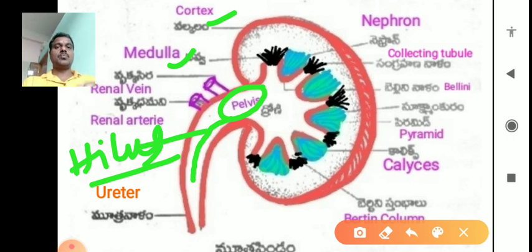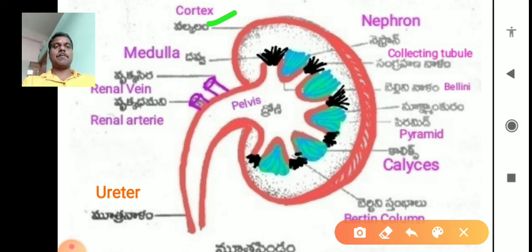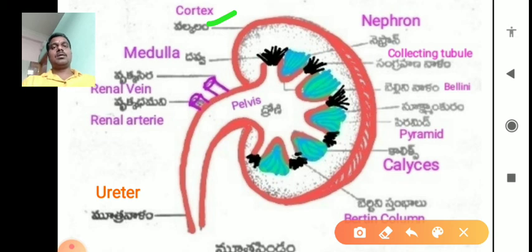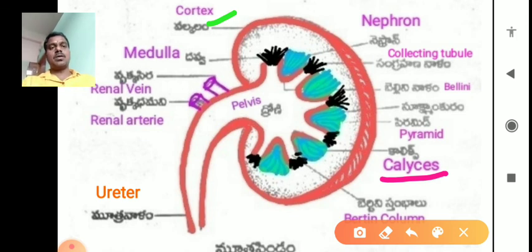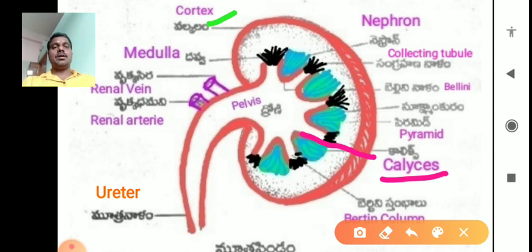Between the cortex and medulla there are small sea-loam-like cavity structures called calices. Within these calices, the medulla extends as pyramid-like structures called renal pyramids.